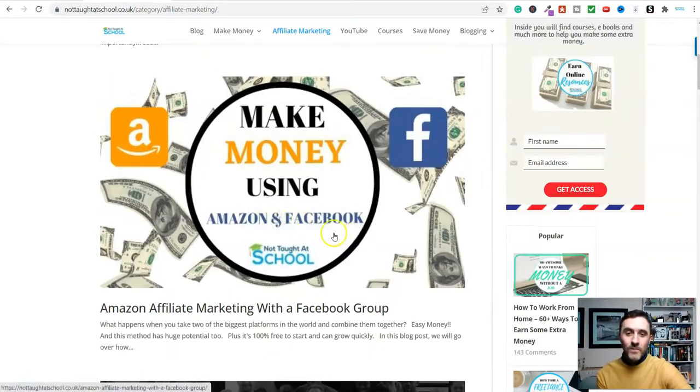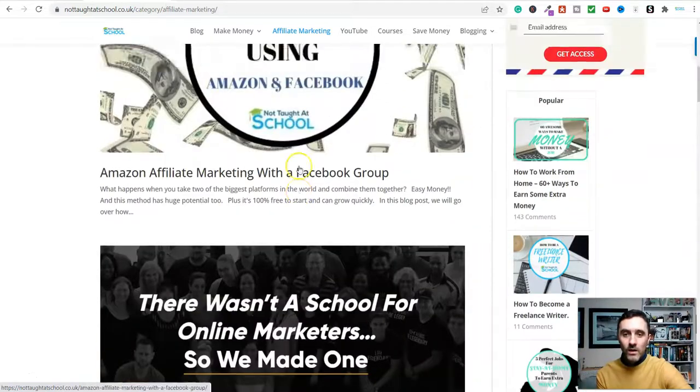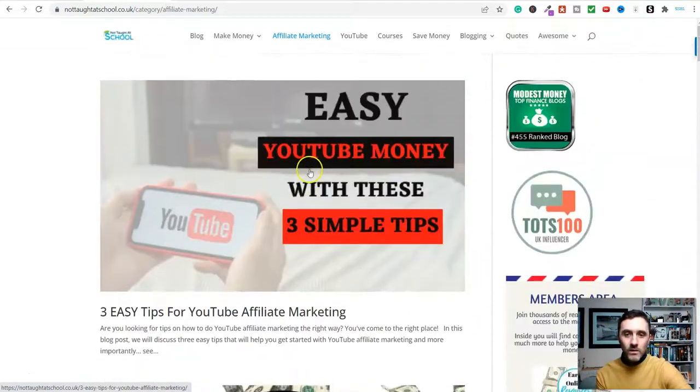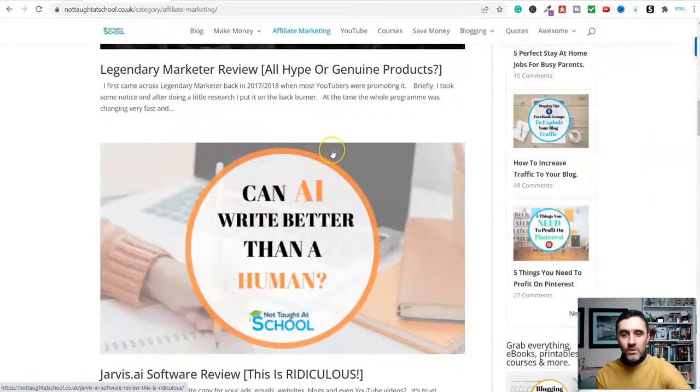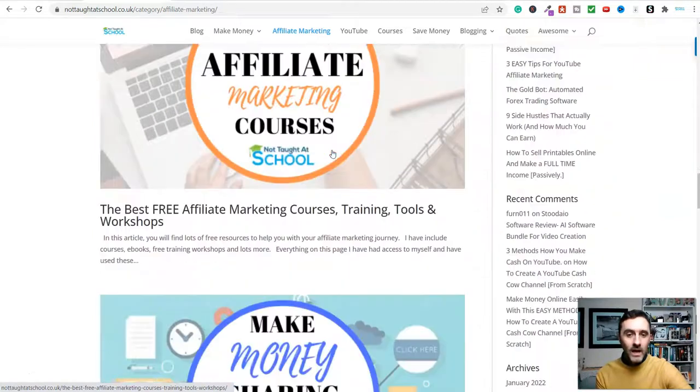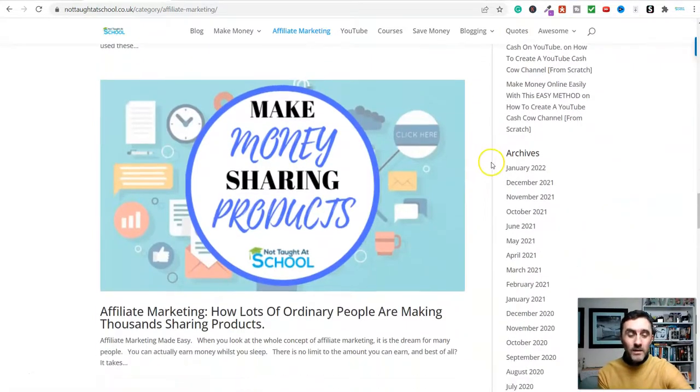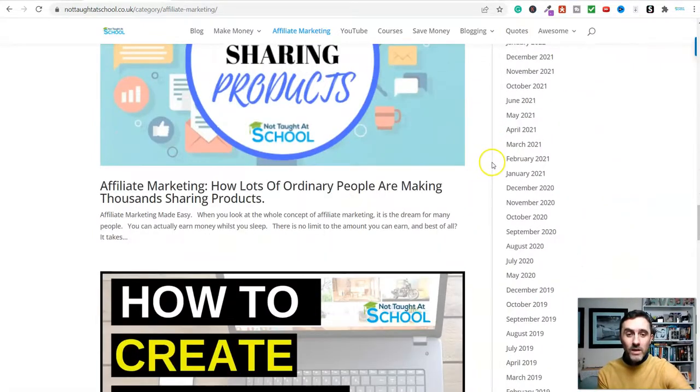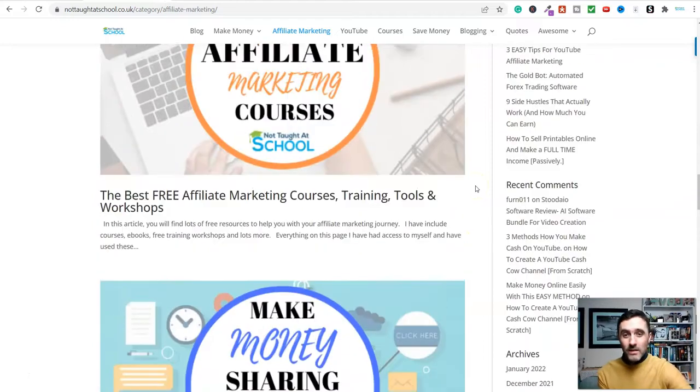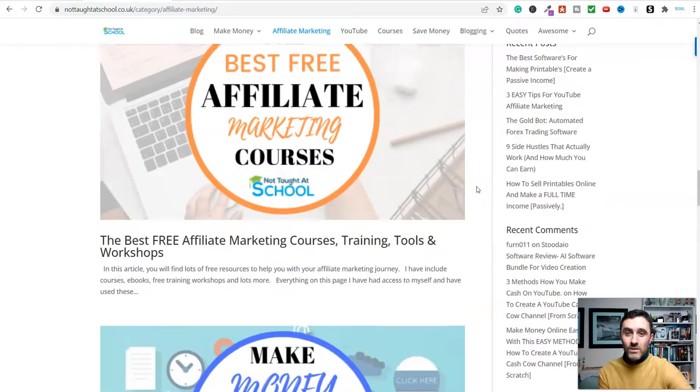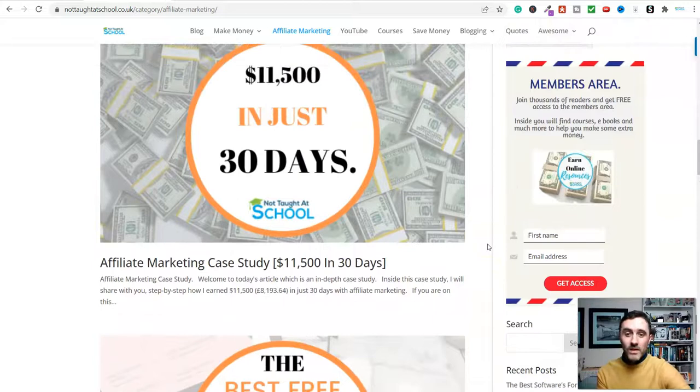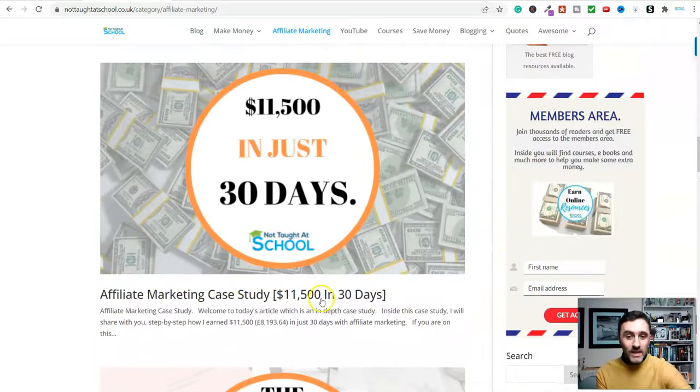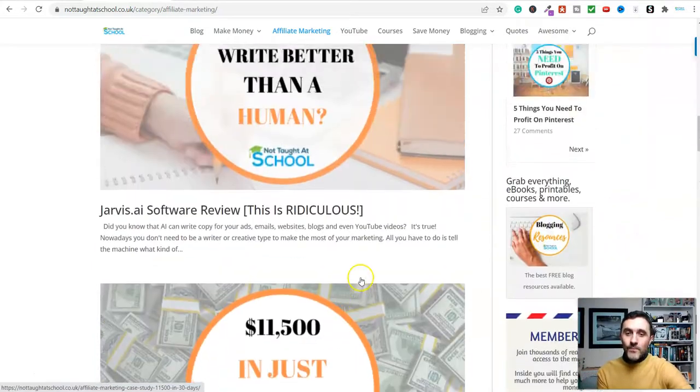I always recommend this product to anybody when it comes to making money online because there's so many different ways you can do this. As you can see on the screen here, we have Facebook, YouTube, niche blogs, websites, and lots more. If you go over to my website, there's lots of resources on here. I share case studies and lots more.